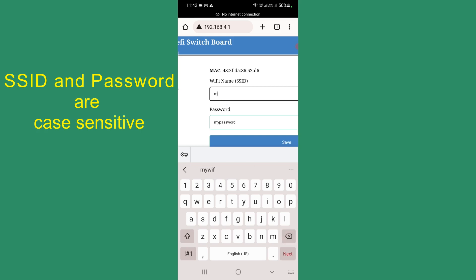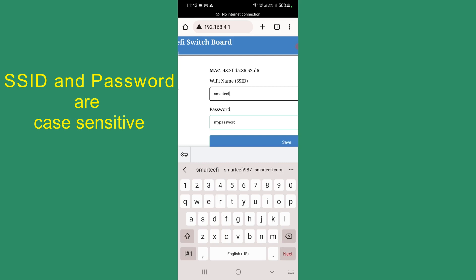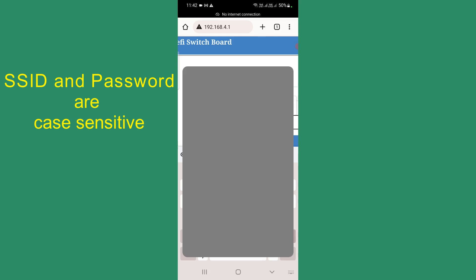The Wi-Fi name of my 2.4G network is Smartify. I am entering the password.